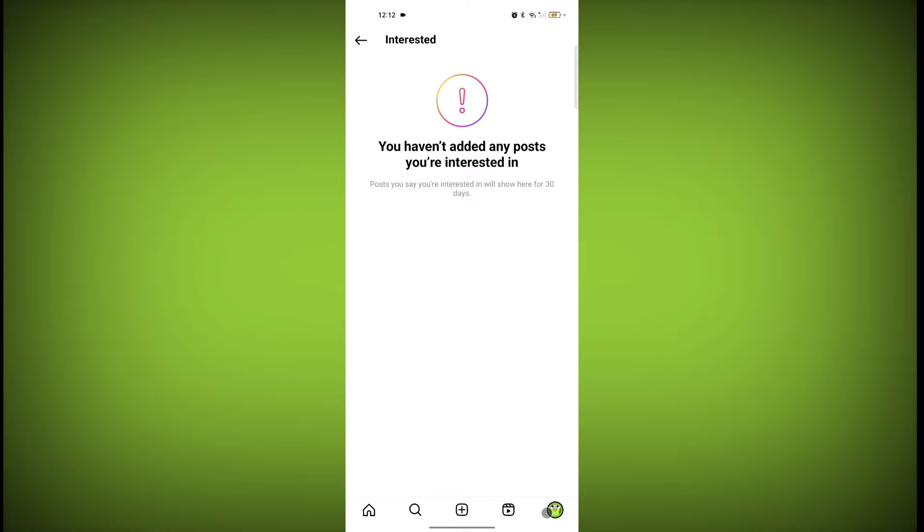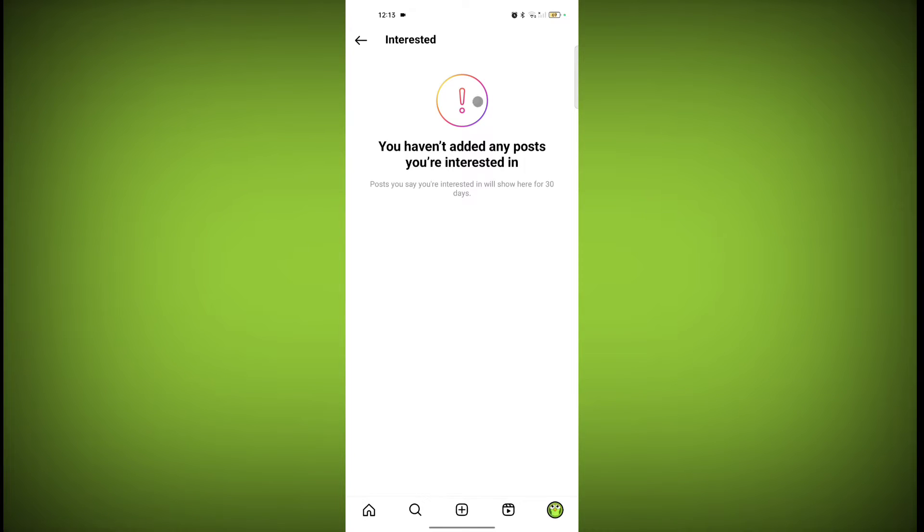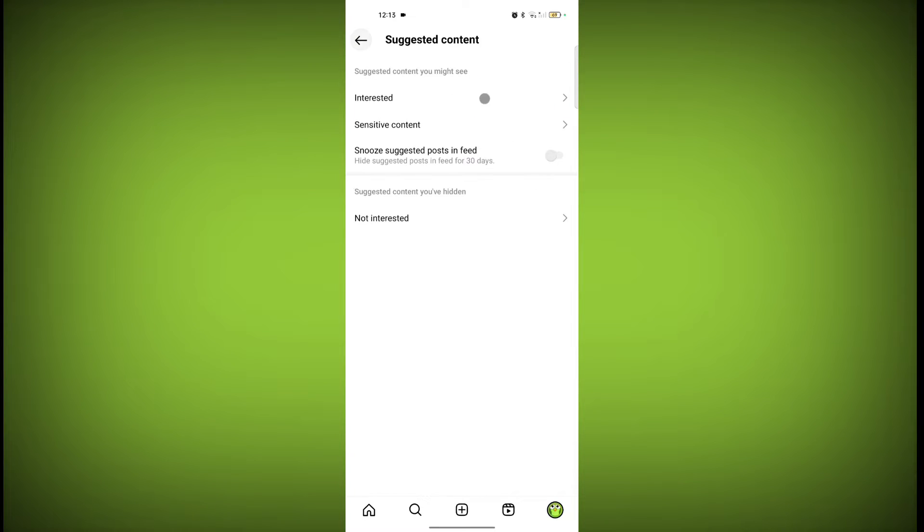On that post or reel, sometimes Instagram asks if you're interested. If you select interested, then you've added that post to the interested section. Now go back. Second one is sensitive content. Click on it.